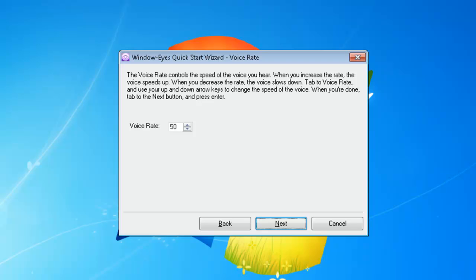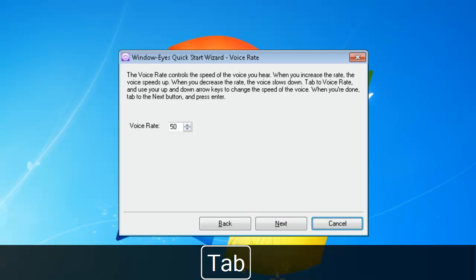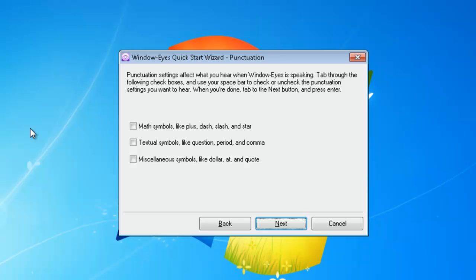I am now presented with an up-down edit box for customizing my voice rate. You can choose any value between 1 and 100, 1 being the slowest and 100 being the fastest. I will tab to the voice rate up-down edit box, type in 40, and then press Enter to go to the next step. The next step of the Quick Start Wizard allows you to customize what punctuation symbols will be spoken when reading text. There are three unchecked checkboxes: Math Symbols, Textual Symbols, and Miscellaneous Symbols. Most screen reader users prefer not to have punctuation spoken by default, so I will leave the checkboxes unchecked and press Enter to go to the next step. If you wanted one or more of these types of punctuation symbols spoken, tab to the corresponding checkbox and press Spacebar to check it.